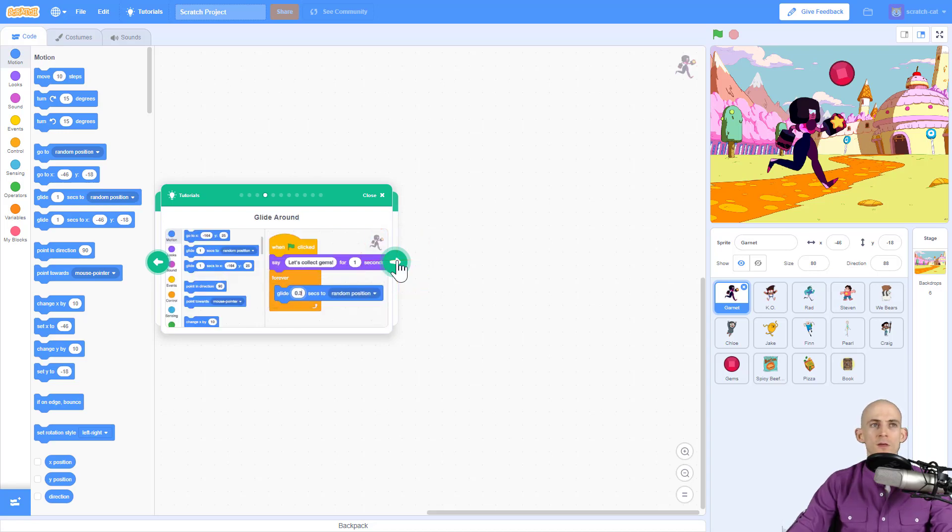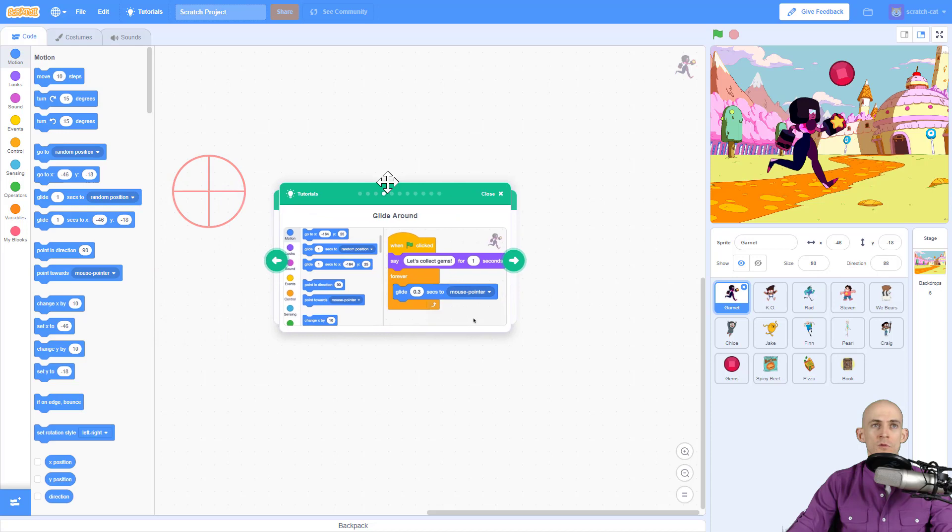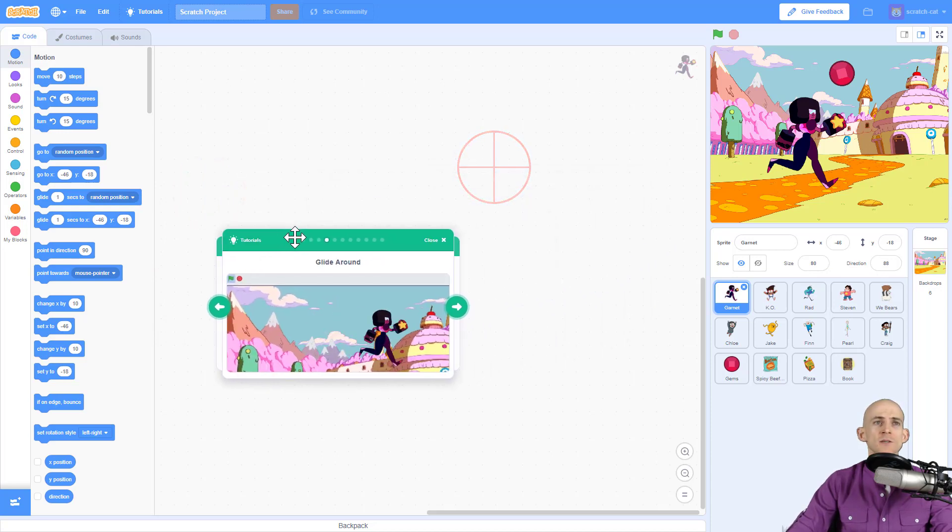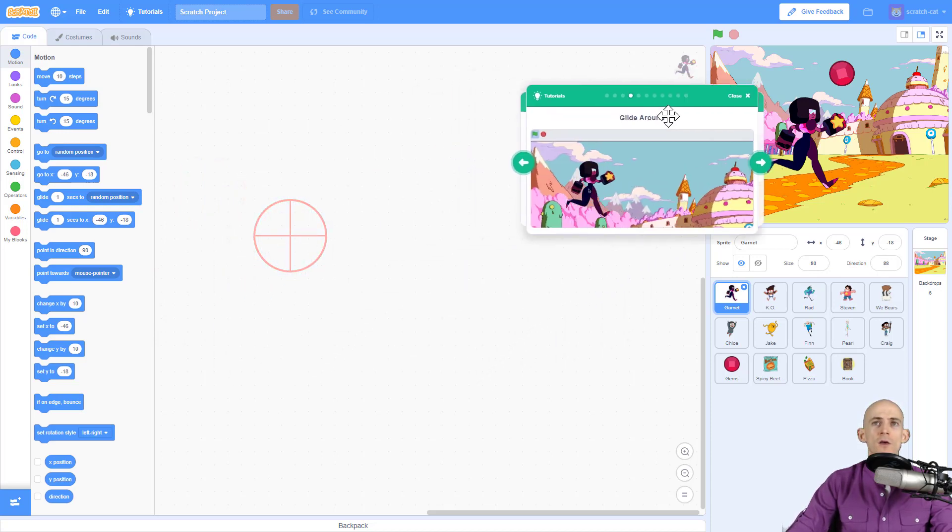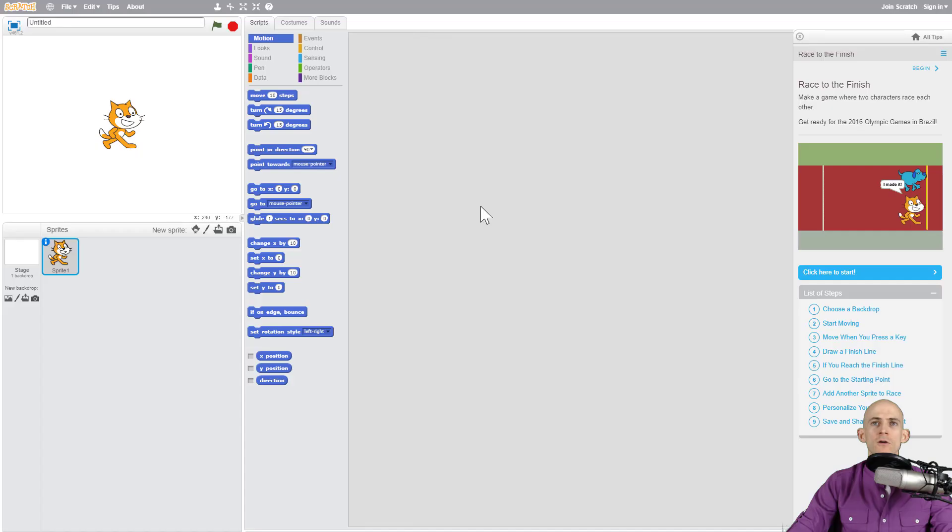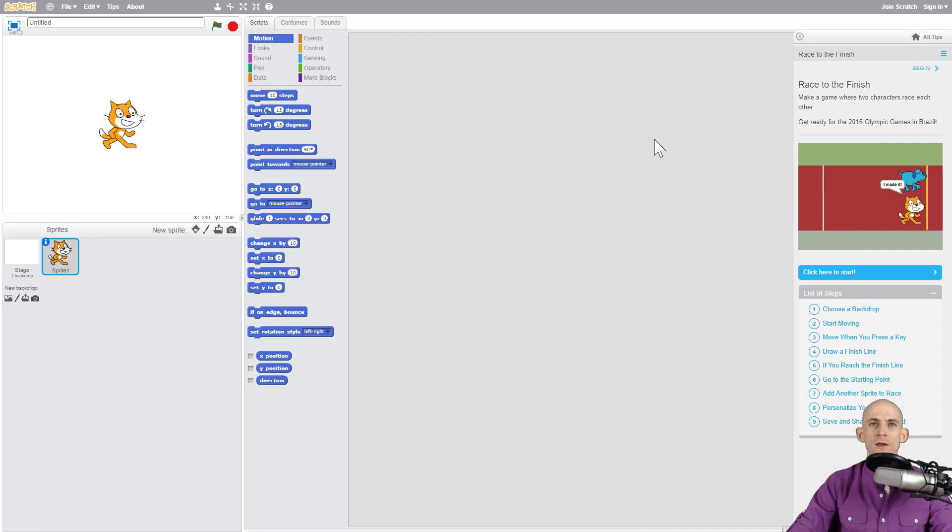What's really neat about this is in this version of Scratch 3.0 you can actually move this around so it no longer has to cover up your code like in the older version of Scratch. Let's say you were on a very small screen.